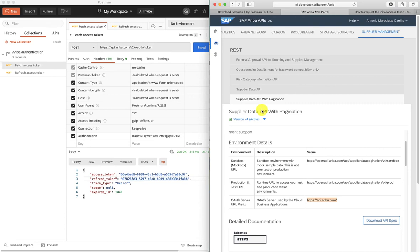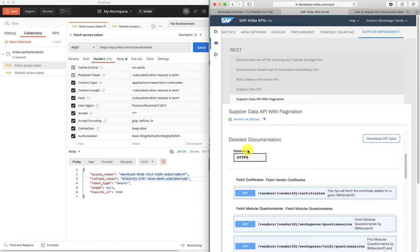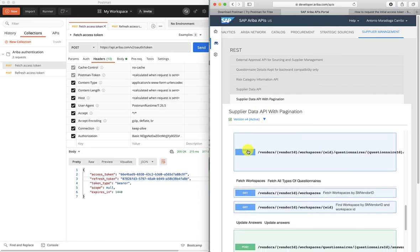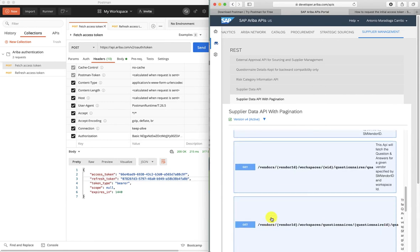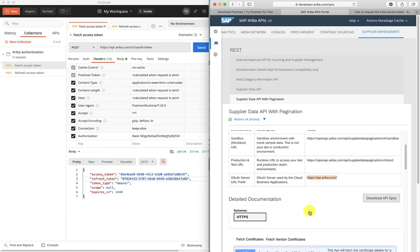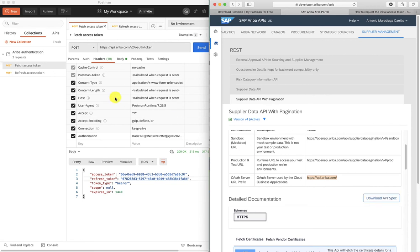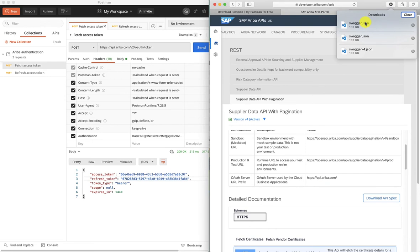Now that we have an access token, let's see what we need to do in order to retrieve data from our supplier data API. In our case, we want to extract all our vendor data, so we're going to use the vendor data request method. To simplify things, we're going to download the API spec. This will download a Swagger JSON file, and we're able to import this Swagger file into Postman. Now that it has downloaded, you can see we have the swagger.json file.